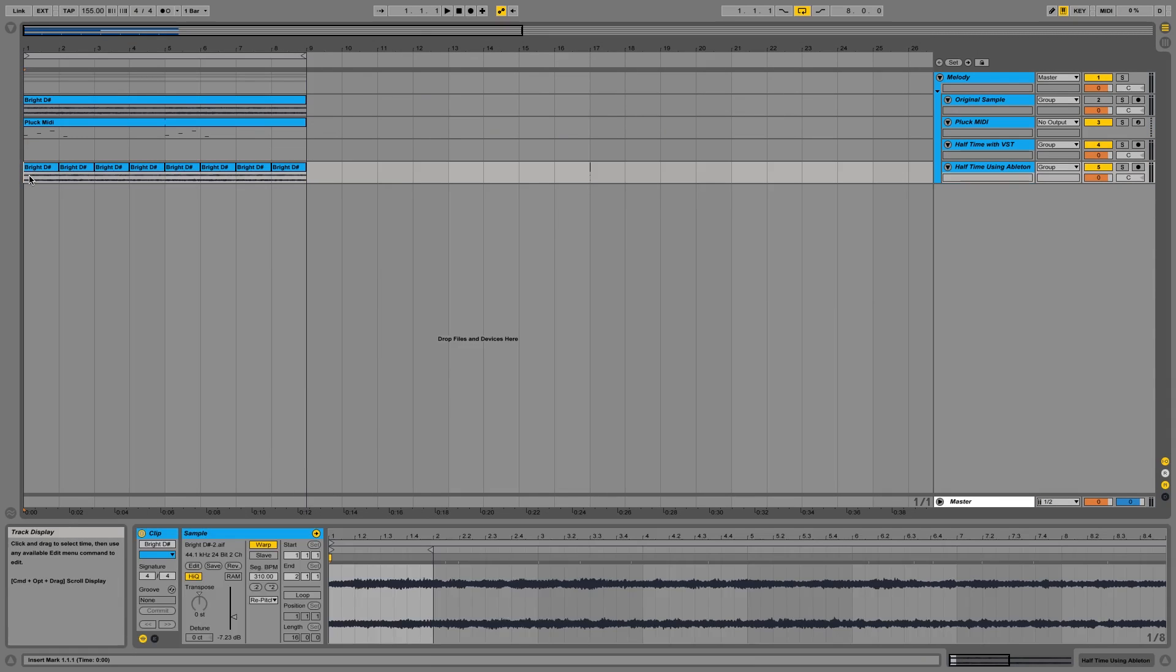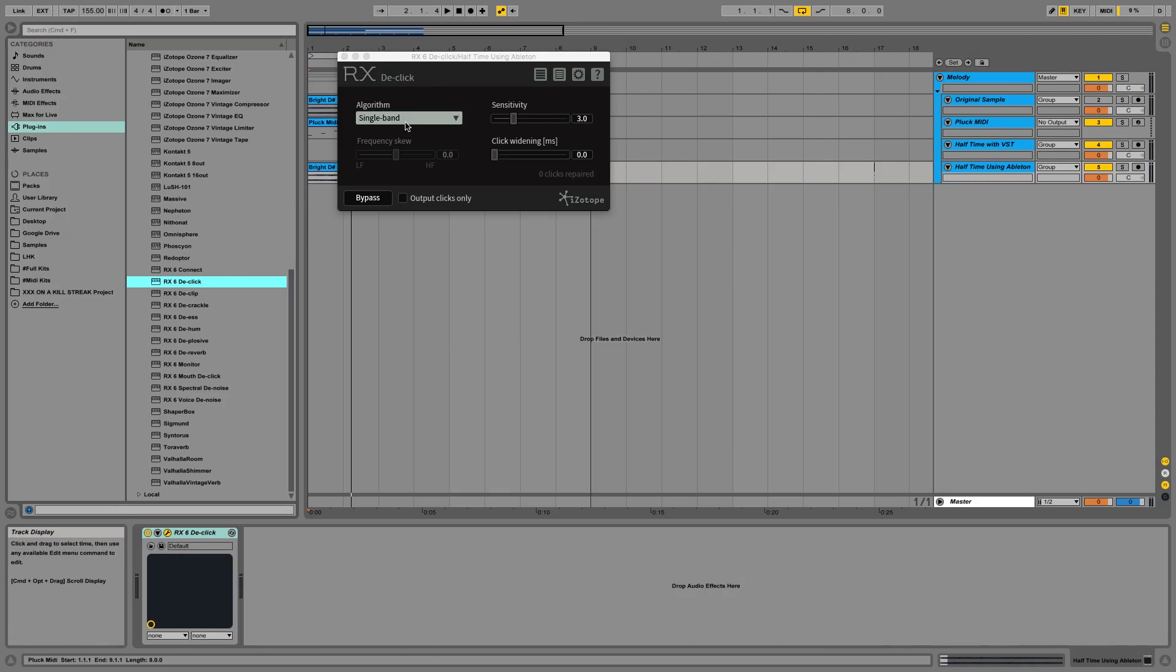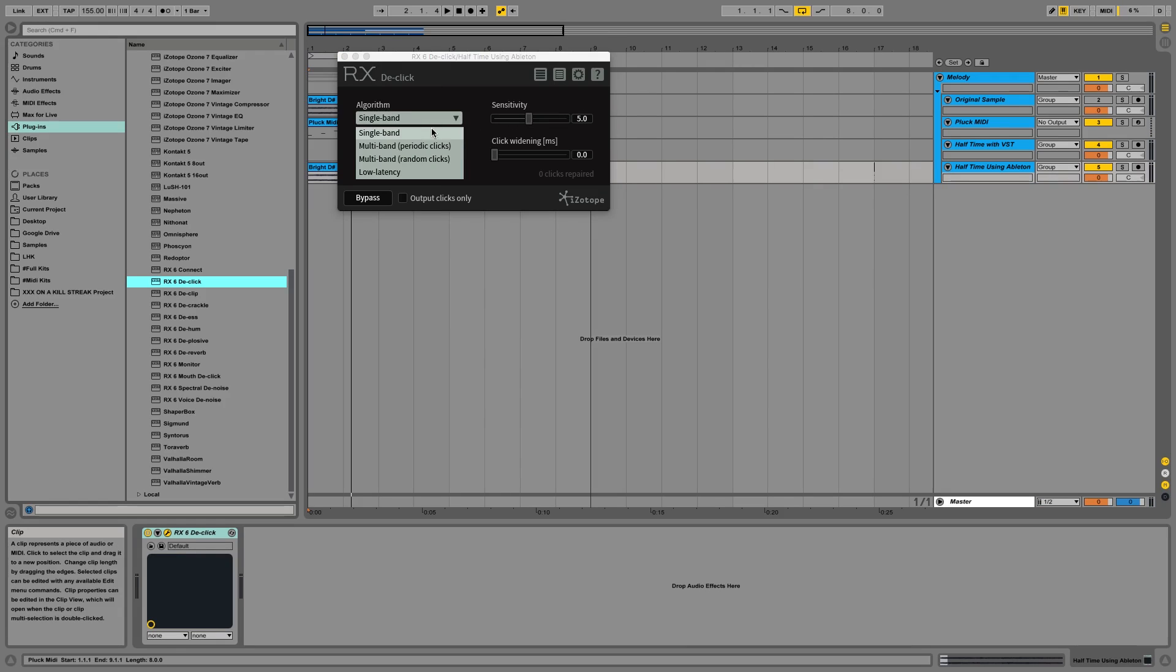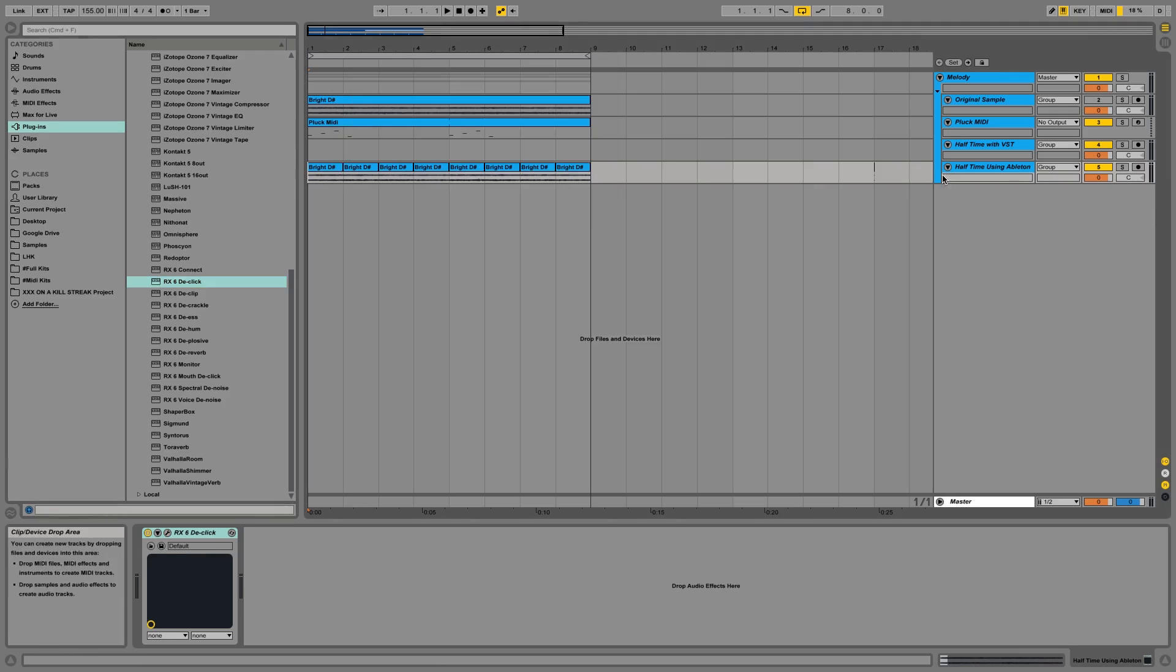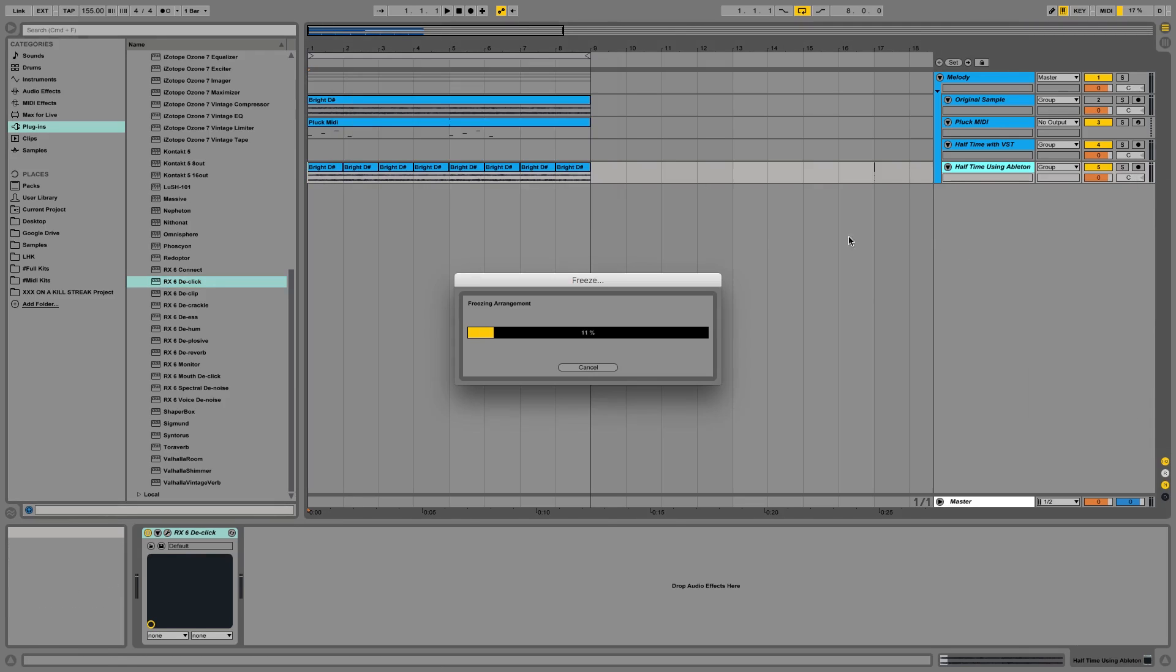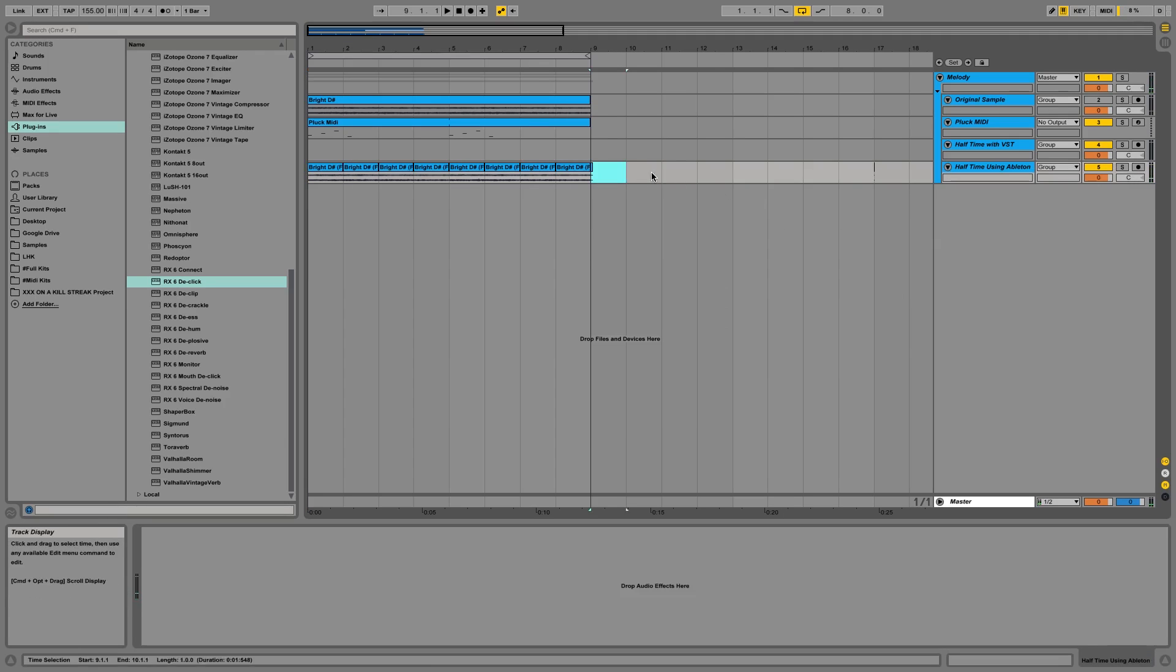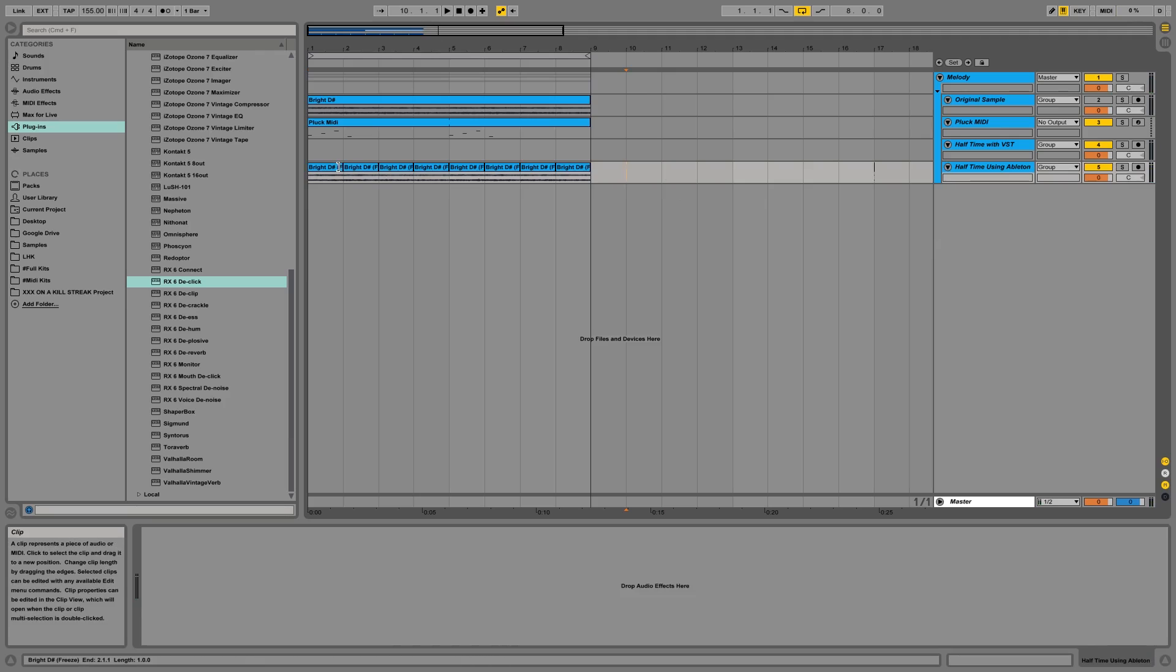But again we have some clicks. So as I've described before, go along, de-click, crossfade, and freeze it down. And there you have it. Some perfect half speed audio.